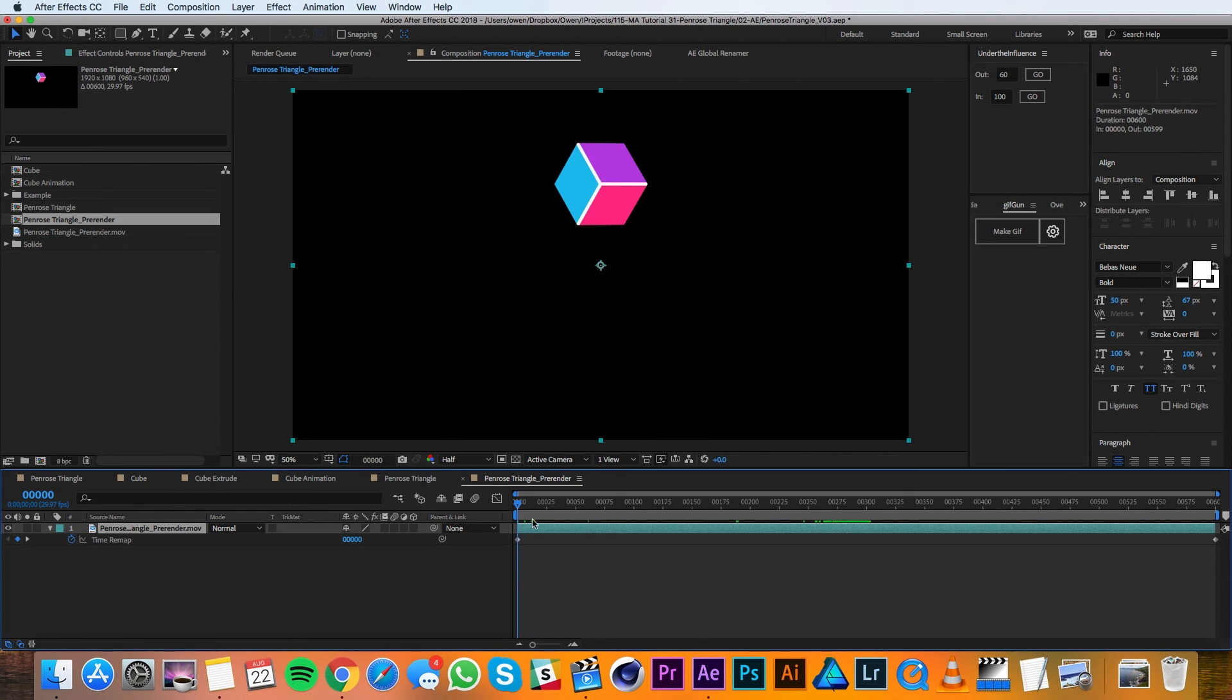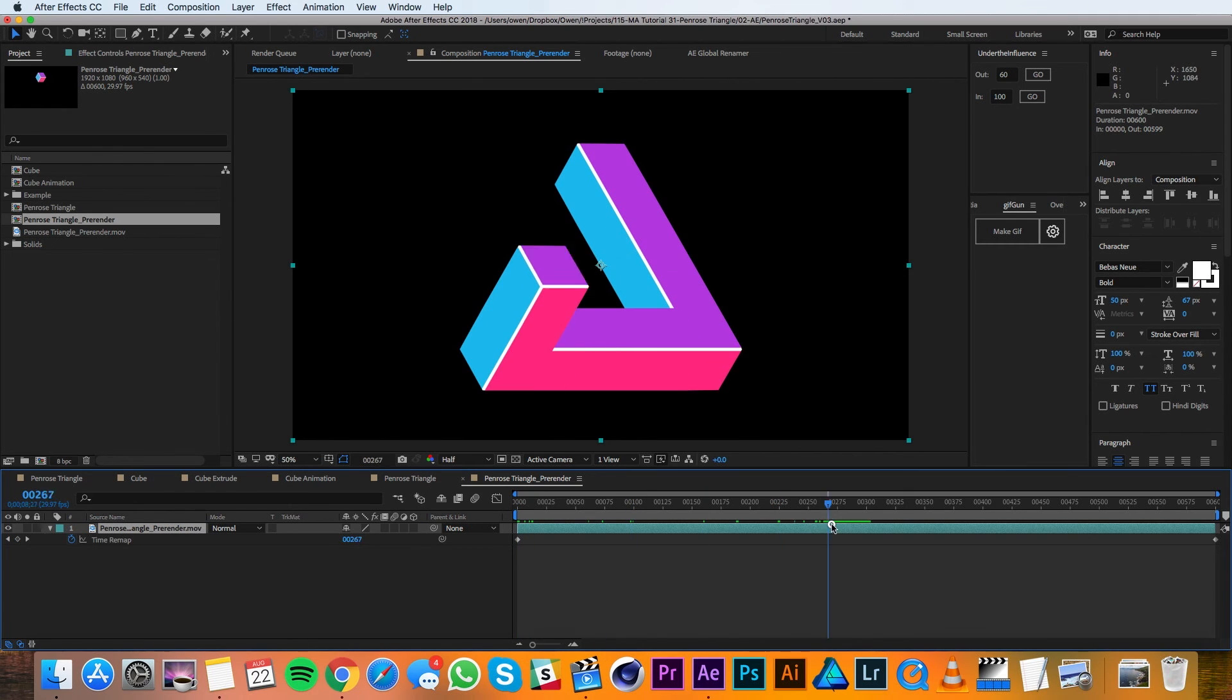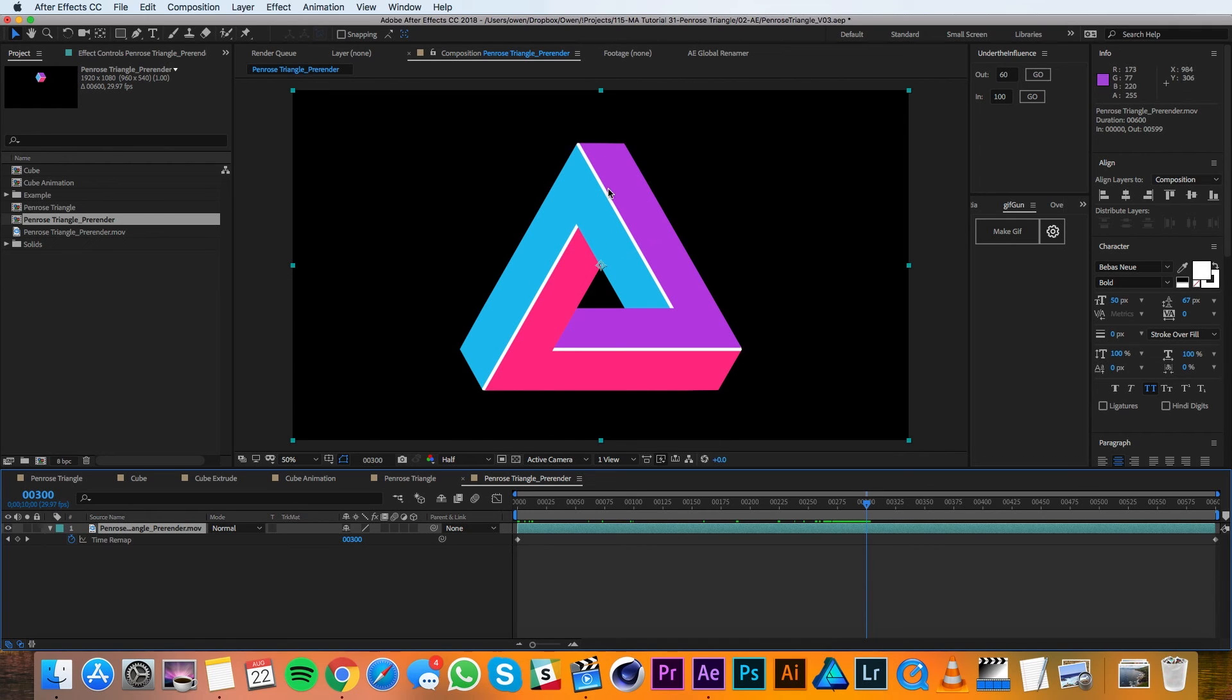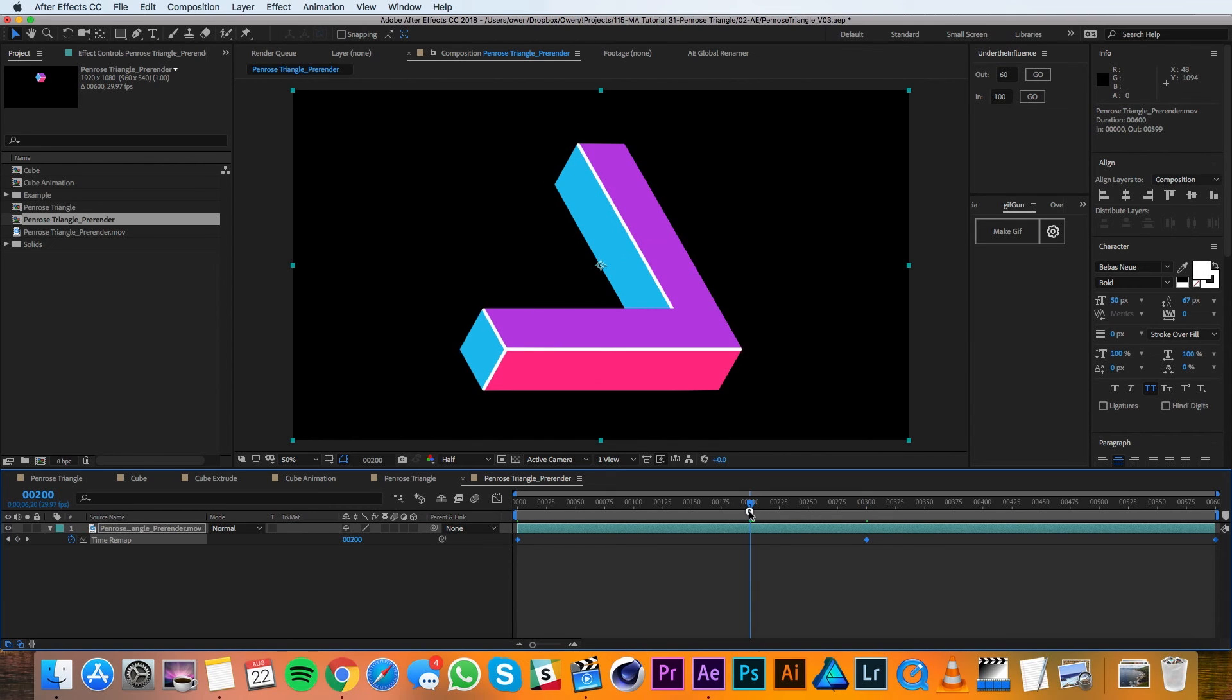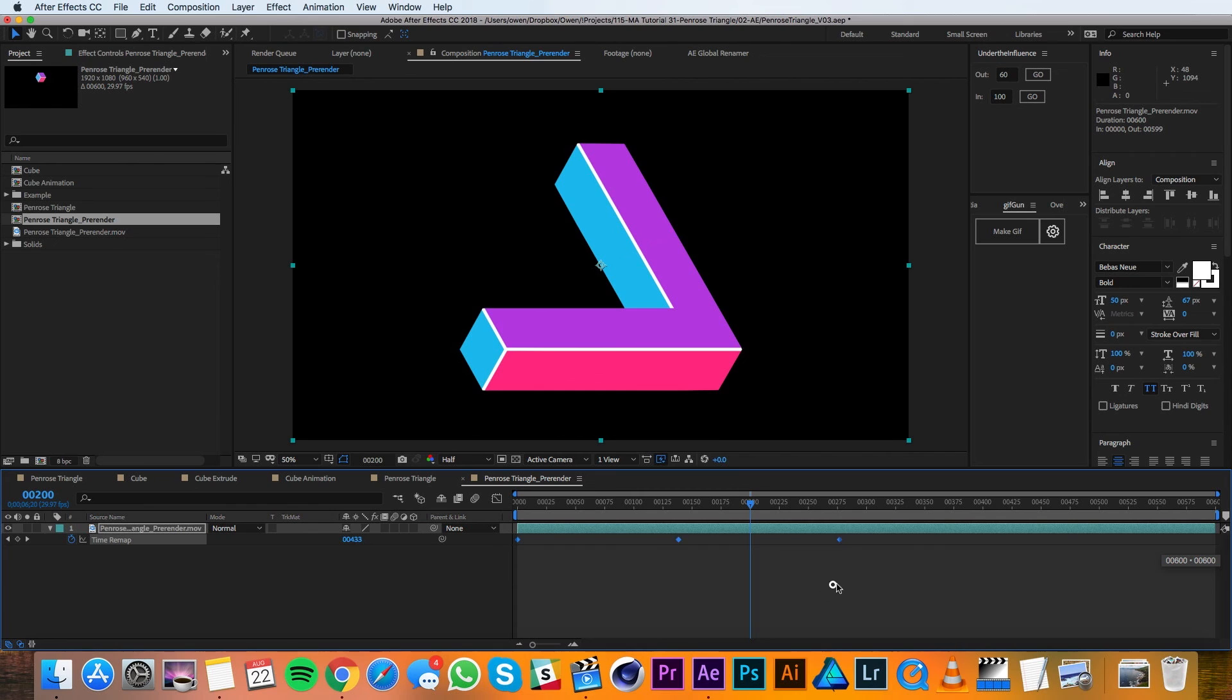So I'll drag my playhead over to frame 300 which is right in the center and that's right where everything's perfect and I'll set a time remapping keyframe. Then I'll select all my keyframes and move my playhead to about frame 200. Then I'll option click on the last keyframe with all of them highlighted and drag it over so that it snaps to frame 200 by holding shift.